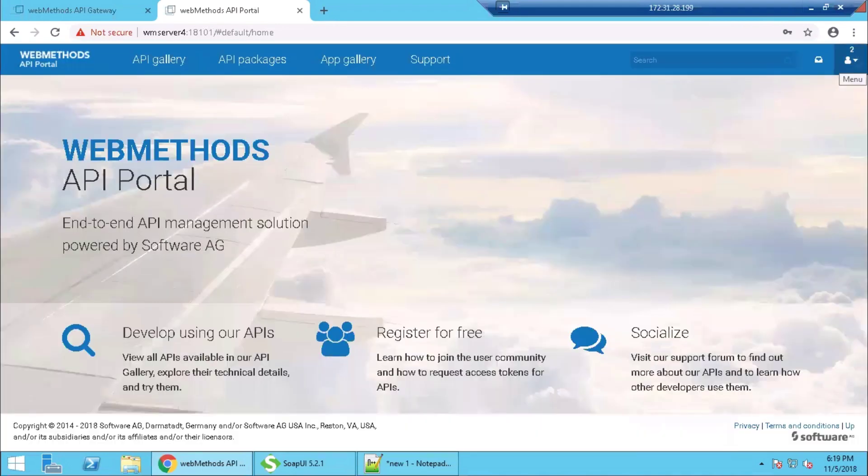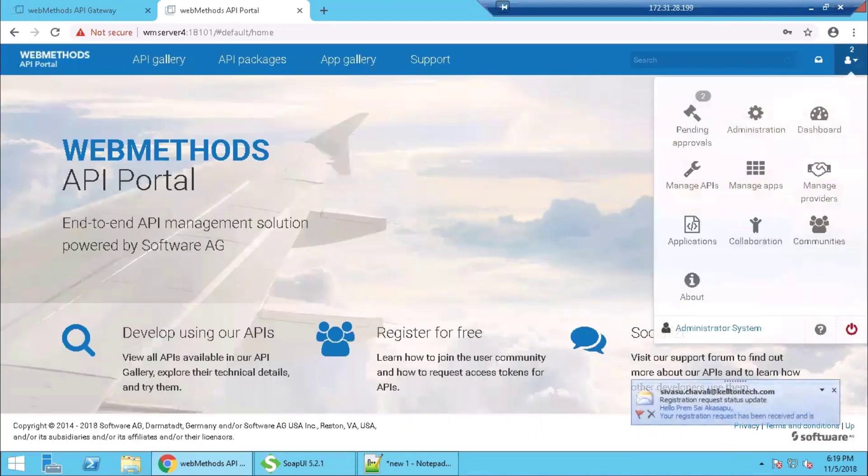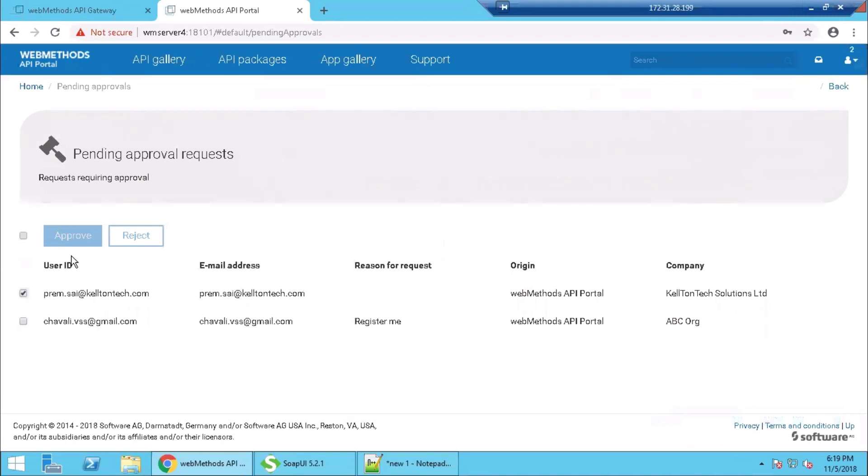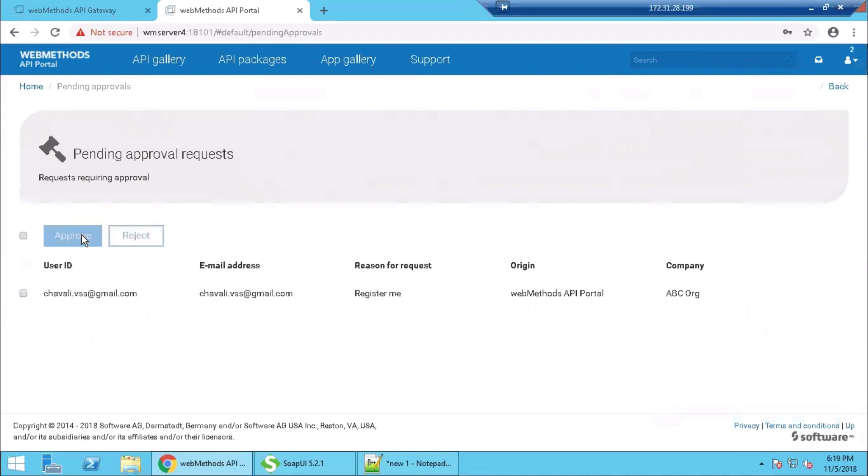So as you can see here, the count two is showing on pending approvals. One of them is for the new user playing site that was created just now by us. We can go and select the user and approve his registration. That will clear the new user from this list.